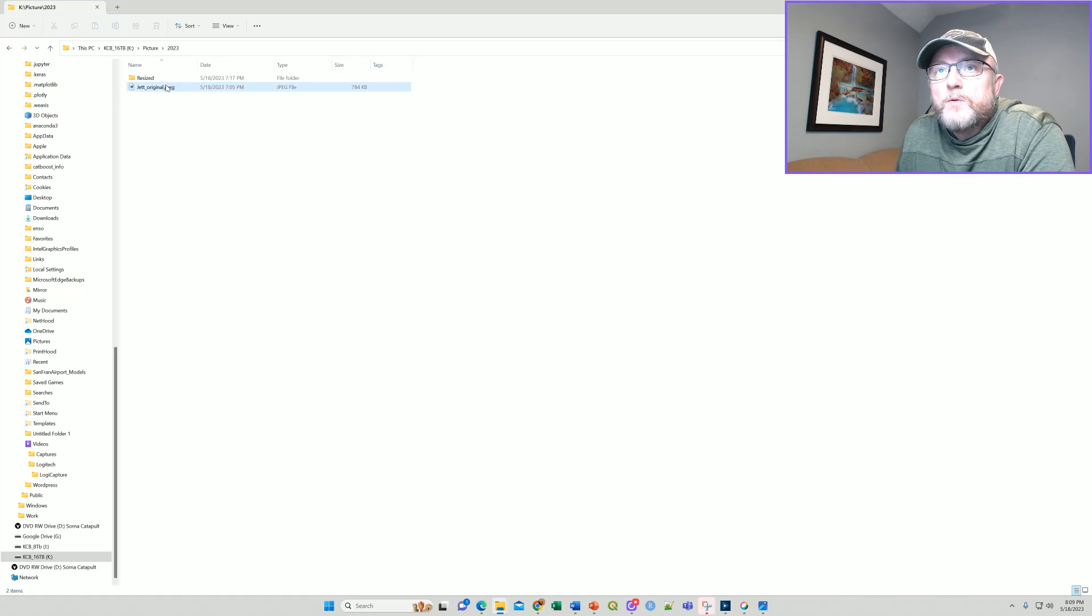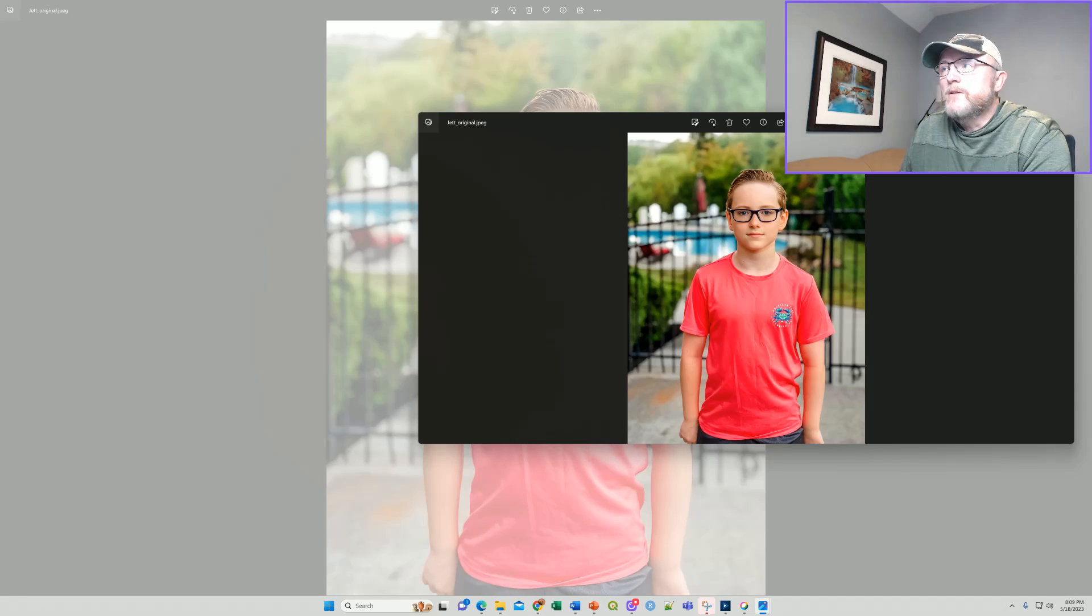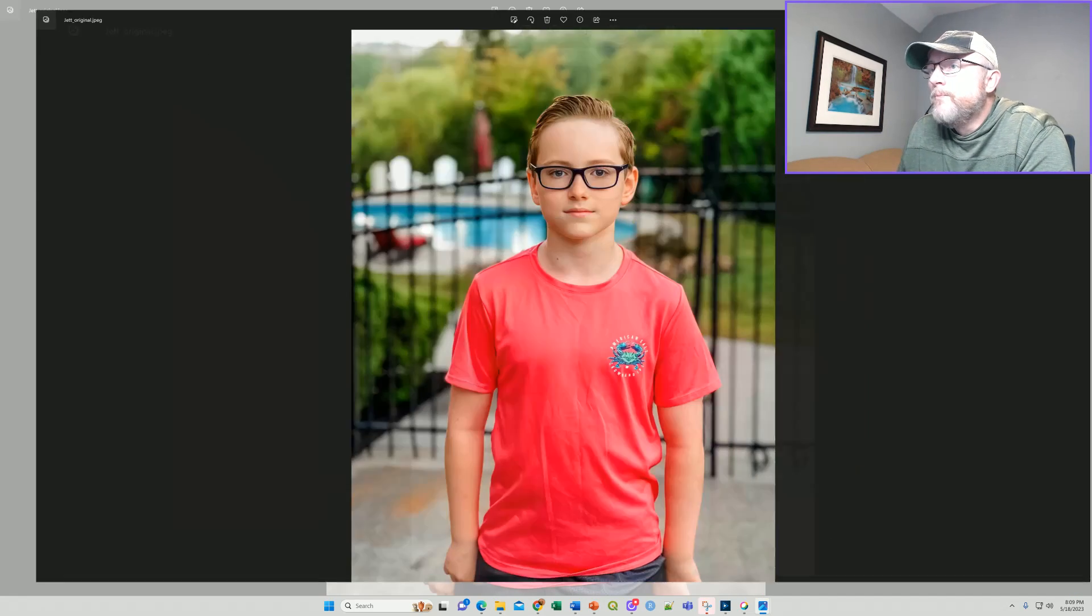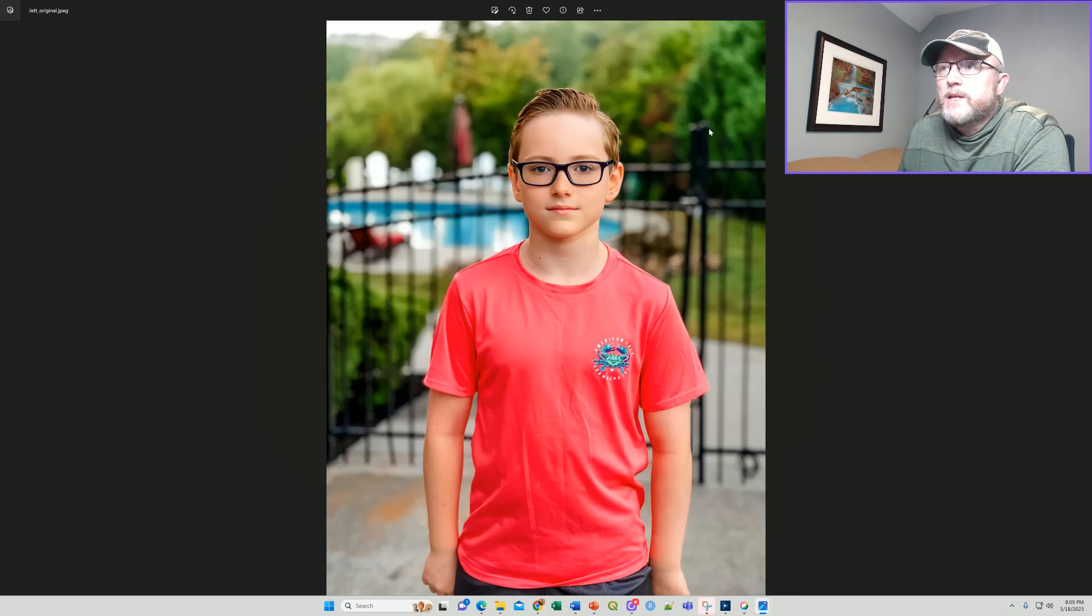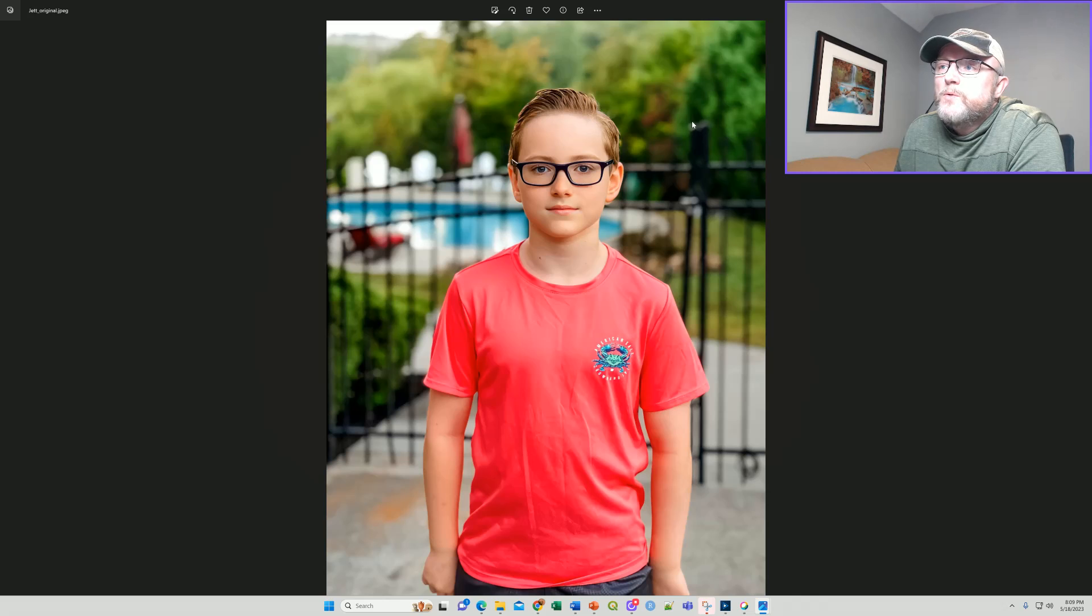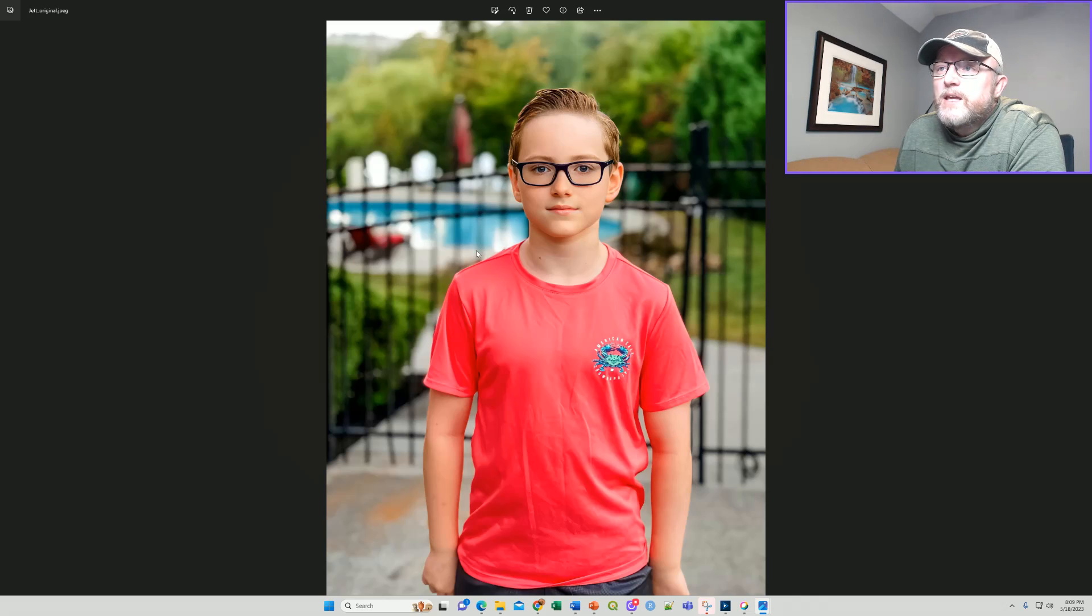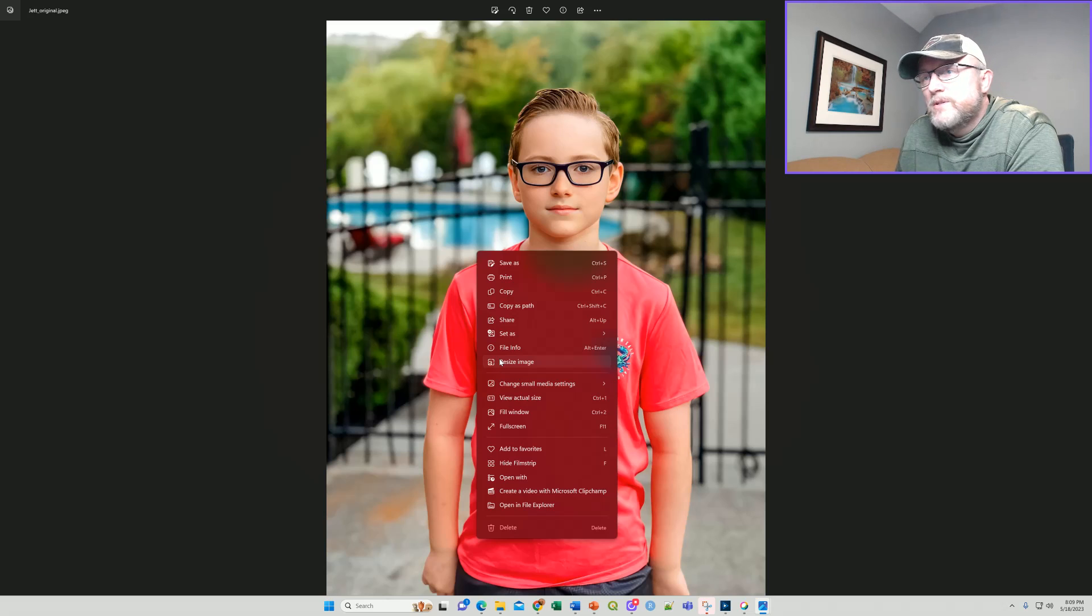However, if you open this file and you happen to have this really handsome fifth grader named Jet Black, you can do a little magic. If you right click on this, boom, right there is resize image.